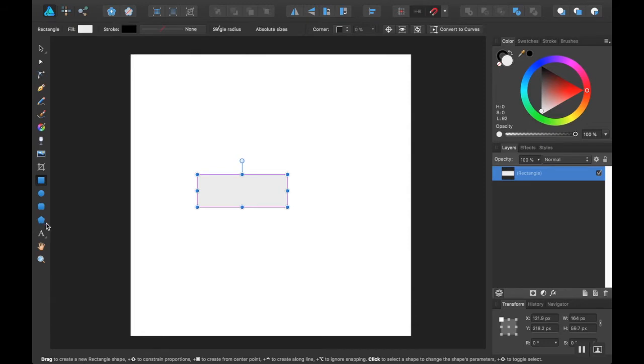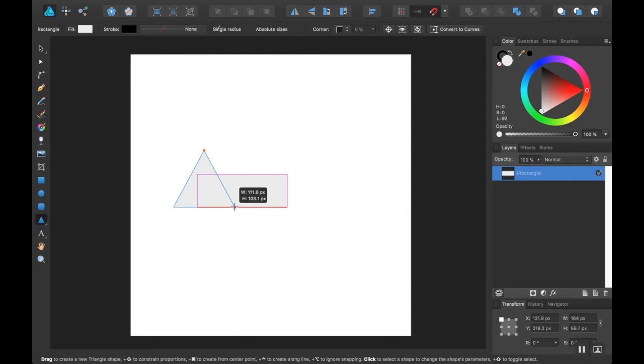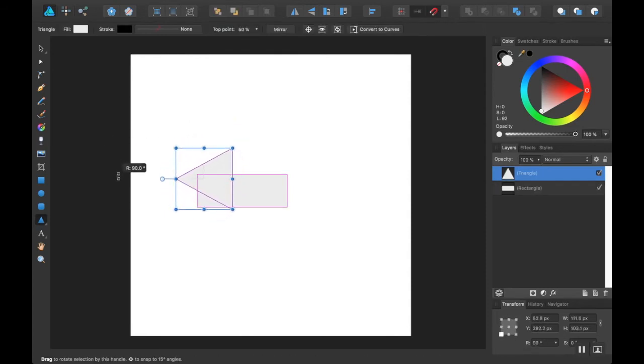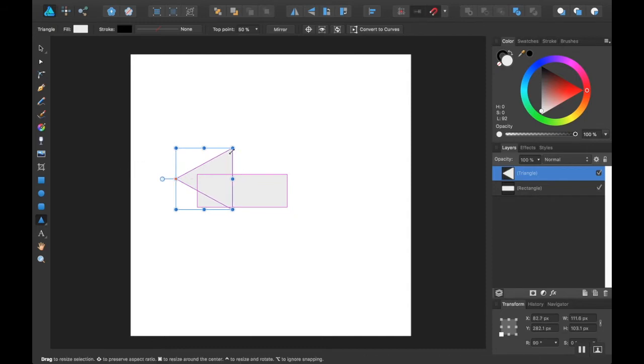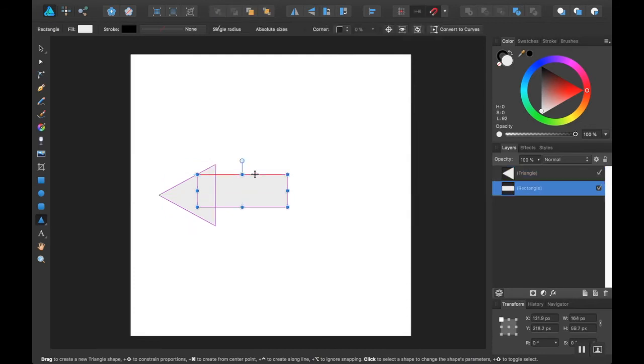Then I'm going to use my shape tool to create a triangle. And about like that. I'm going to rotate this 90 degrees. There we go. And then I'll move it right to the end of this.